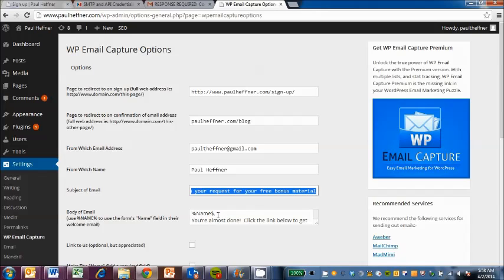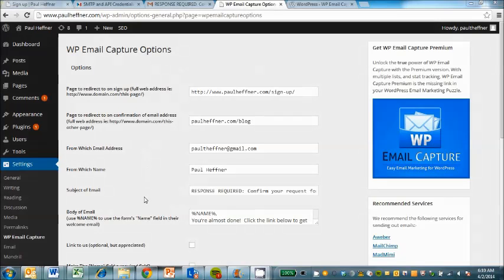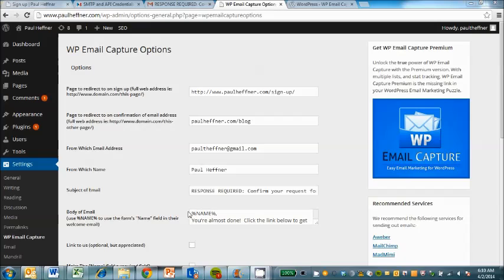I'll need to figure out why this body of the email wasn't working. So when I got my original one, it just said the text instead of the actual name. The key is it actually has to be in all capital letters here. Then it'll work.